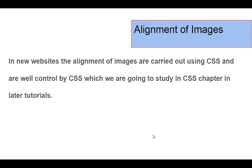Images can also be aligned however you want in your website. For alignment, we use CSS, which we are going to learn in further steps. For now, just understand that alignment of images can be done using CSS.